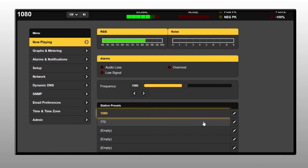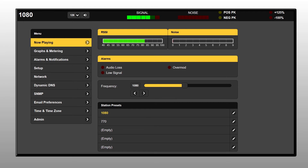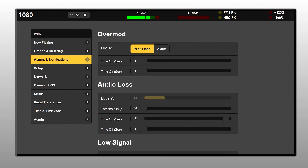The 525N adds new monitoring and control features which are accessible remotely via a dynamic web interface. All front panel functions are as close as your laptop, tablet, or smartphone, including remote audio monitoring of the off-air signal.